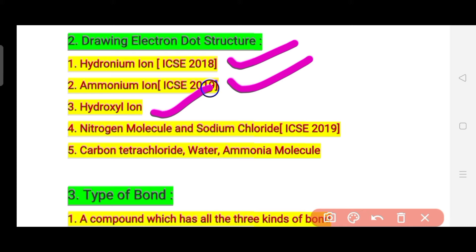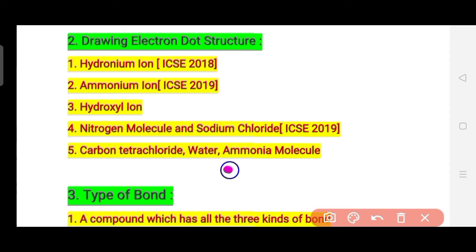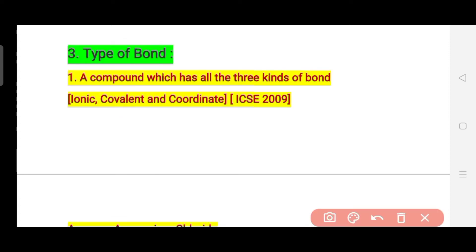Simple molecule electron dot structures are also important. For example, the nitrogen molecule and sodium chloride appeared in ICSE 2019, so you must draw their electron dot structures too. Additionally, do these as well: carbon tetrachloride (CCl4), water, and ammonia molecule. Be careful to note the difference between ammonia molecule and ammonium ion – one is an ion and one is a molecule – and draw the correct electron dot structure accordingly.